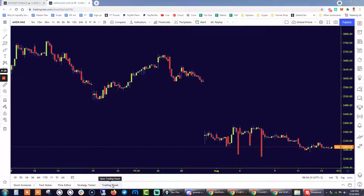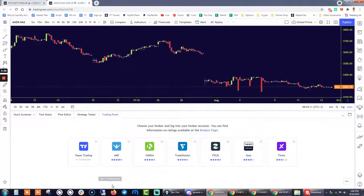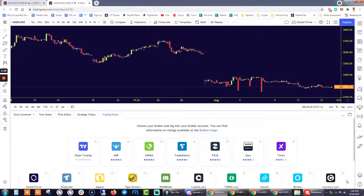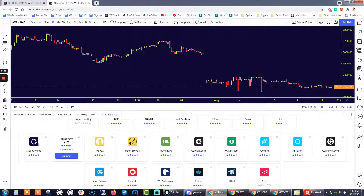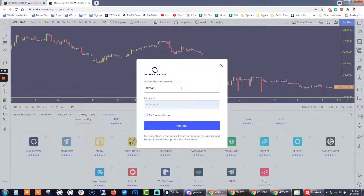First of all, you want to be selecting Trading Panel. Now, by default, Gold Prime is not going to be showing — the logo is not going to be showing. So you want to be clicking on the bottom right-hand side, show all available brokerage firms, and Gold Prime as the top and highest rated brokerage firm in TradingView is going to be coming up here at the very top. So just select Connect.